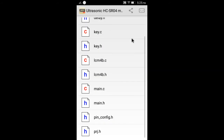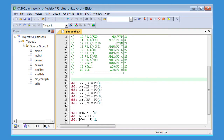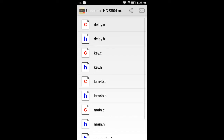The pin assignment is defined in the pin_config.h header file. You can modify the pin assignment to match your own circuit. You can also send the demo project file to your email or cloud storage.